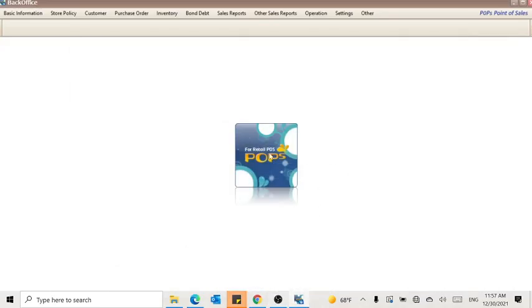In this video we'll explain how you can change the VAT percentage from 5% to 10% in POPS retail software.